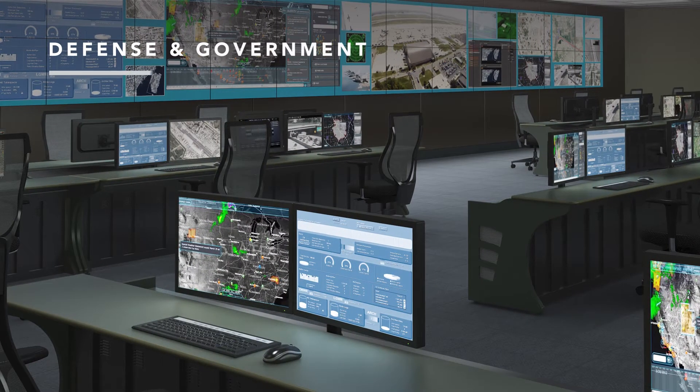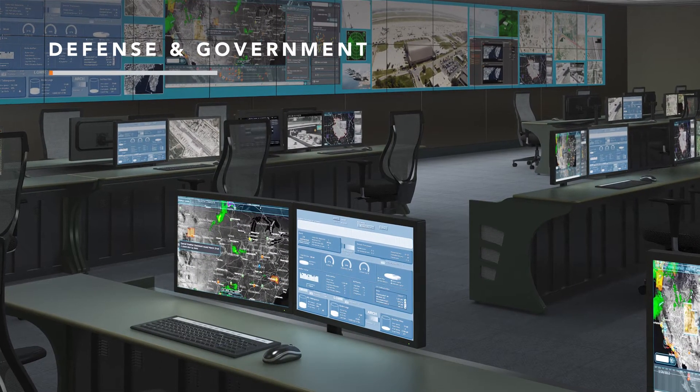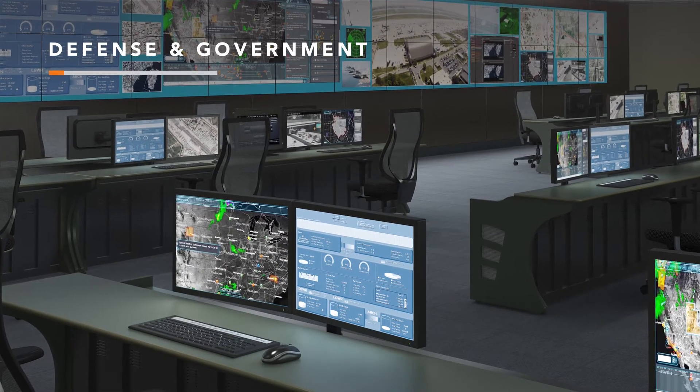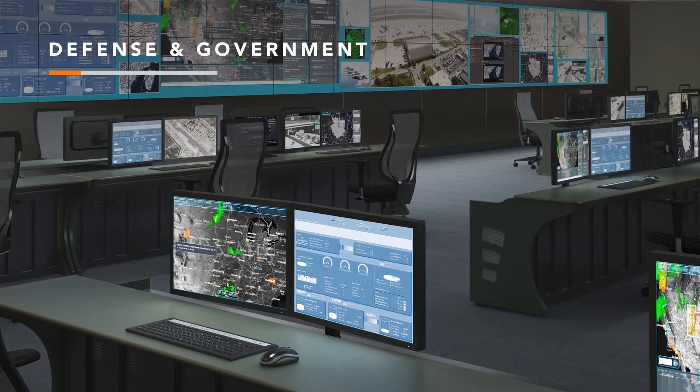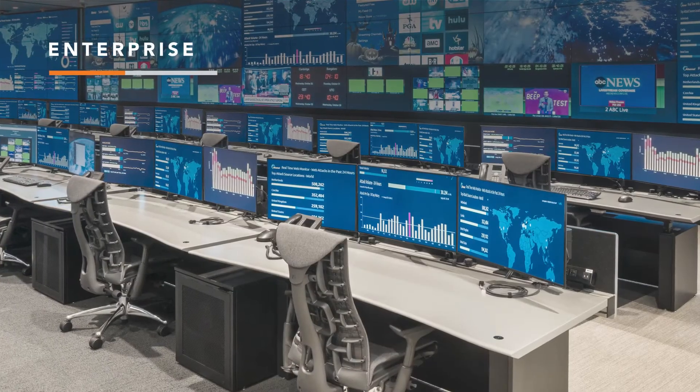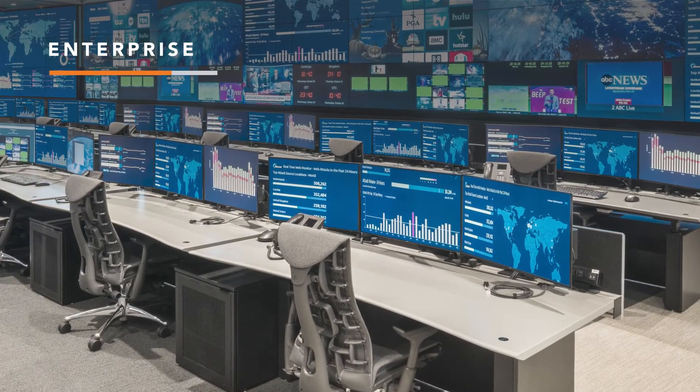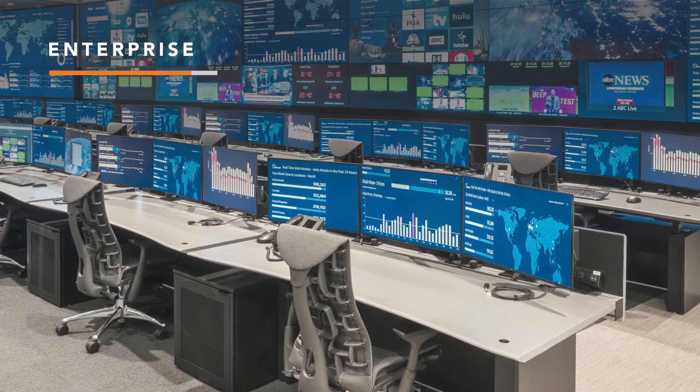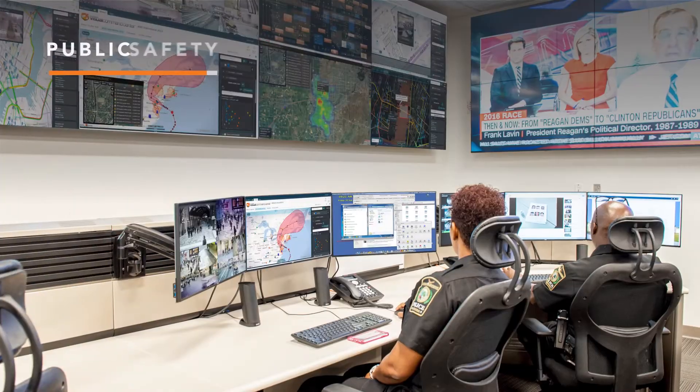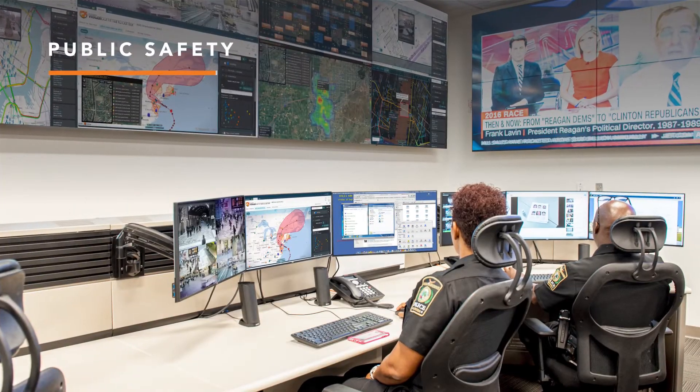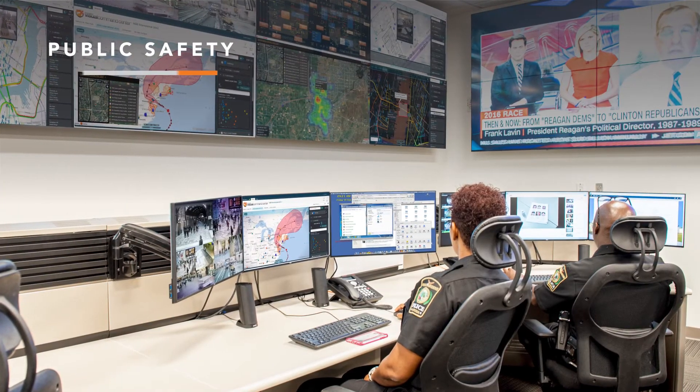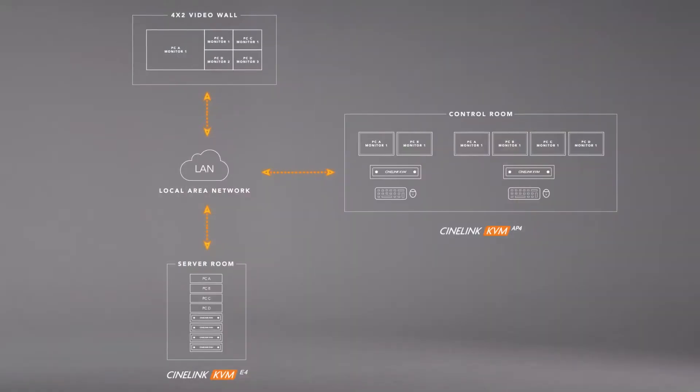In most control room environments, accessing applications from multiple sources is part of typical day-to-day workflows, especially if you're in markets where monitoring numerous data feeds and fast decision-making are critically important.